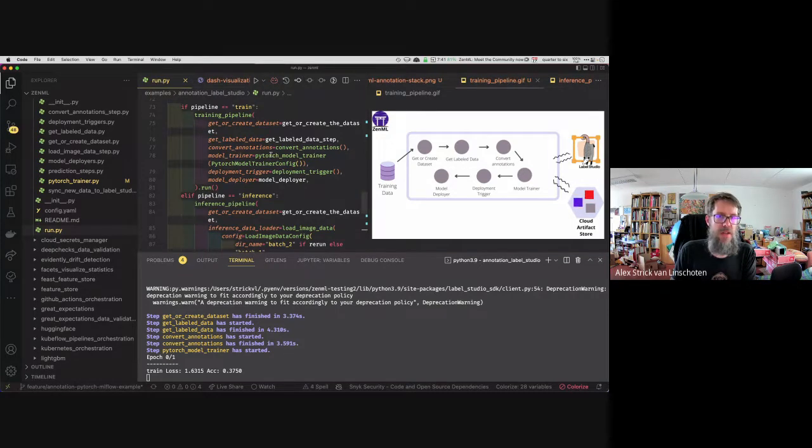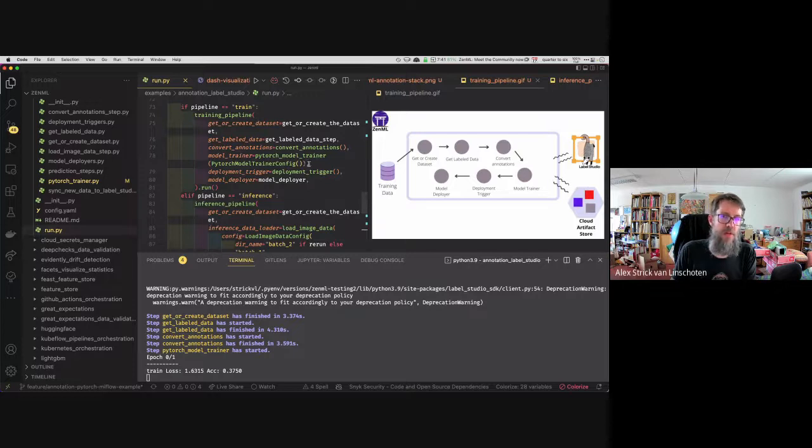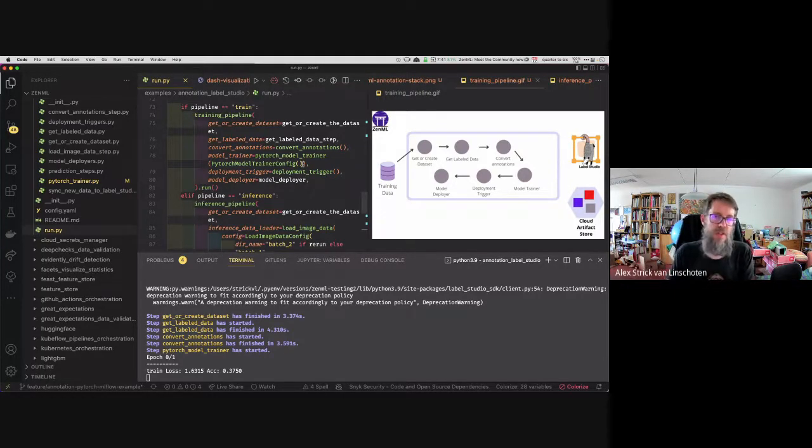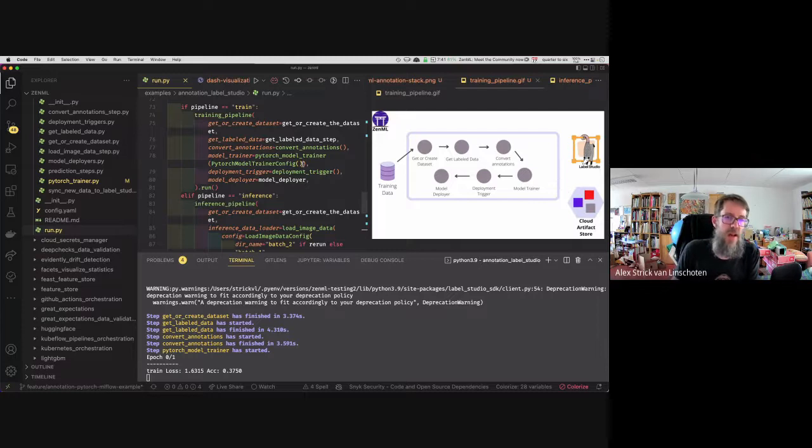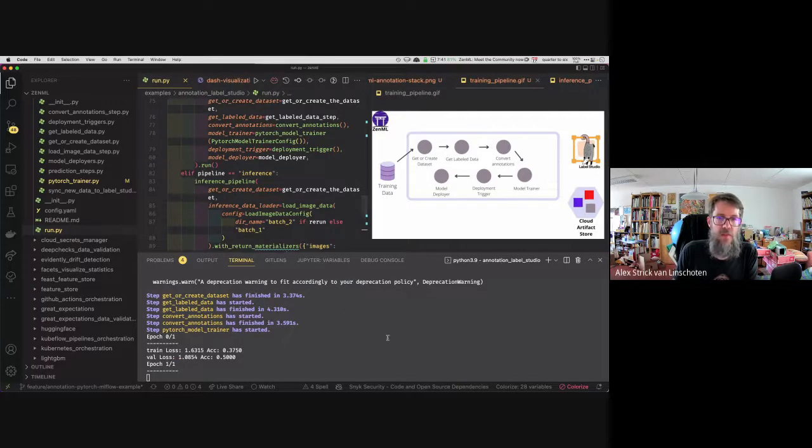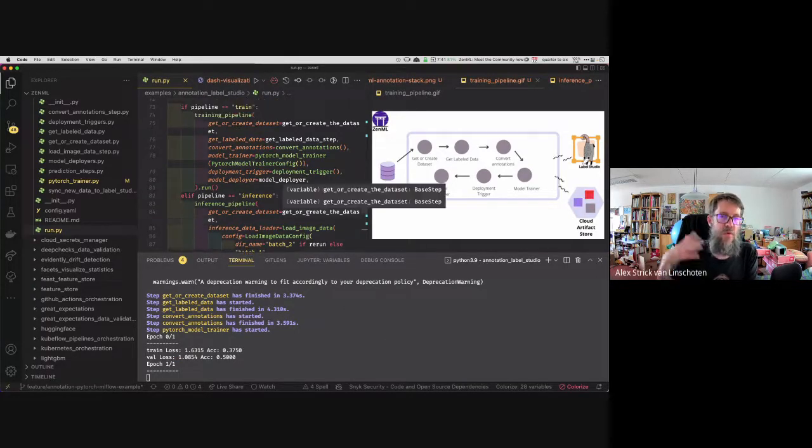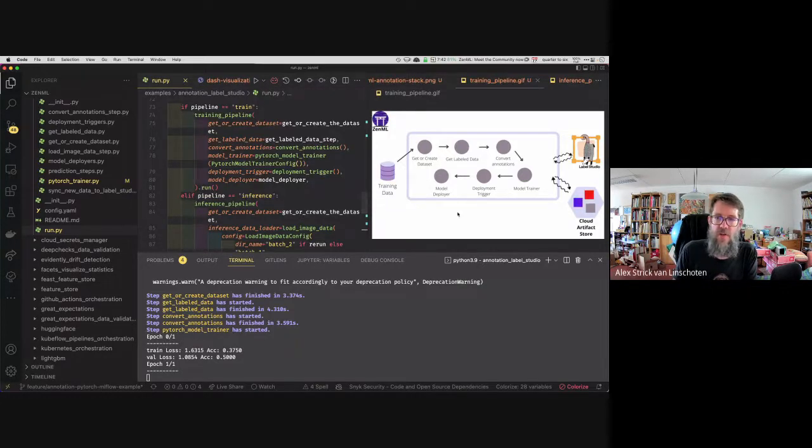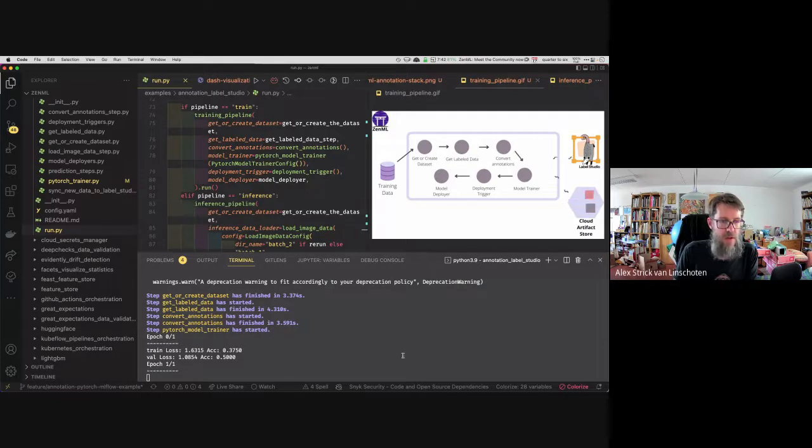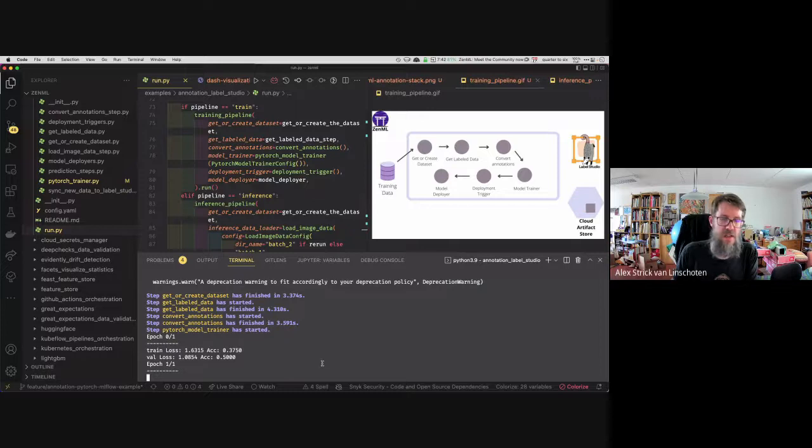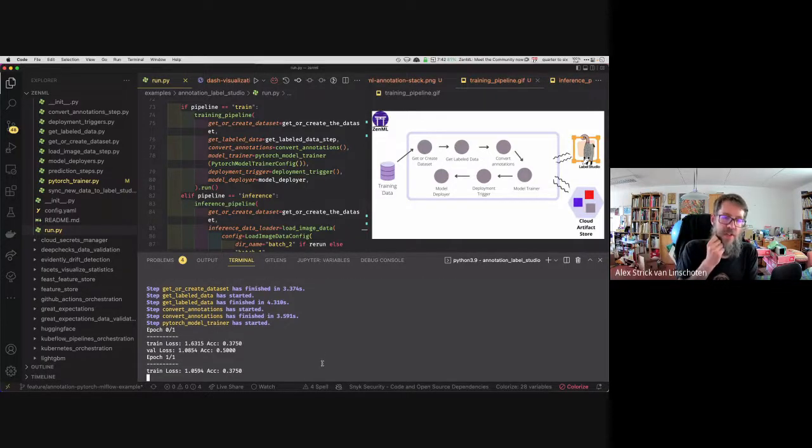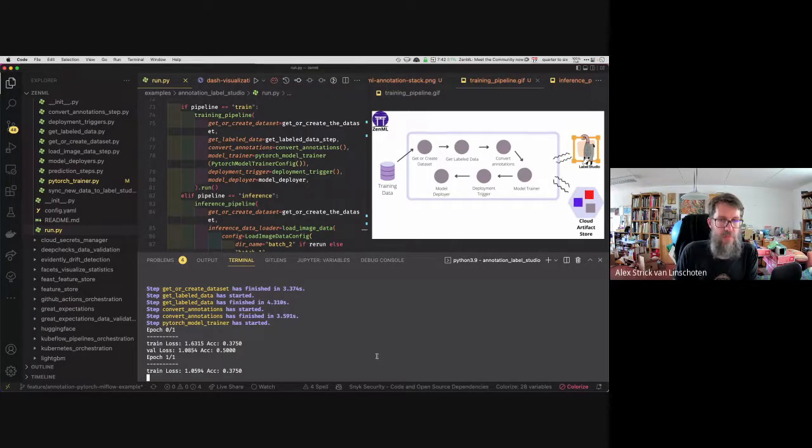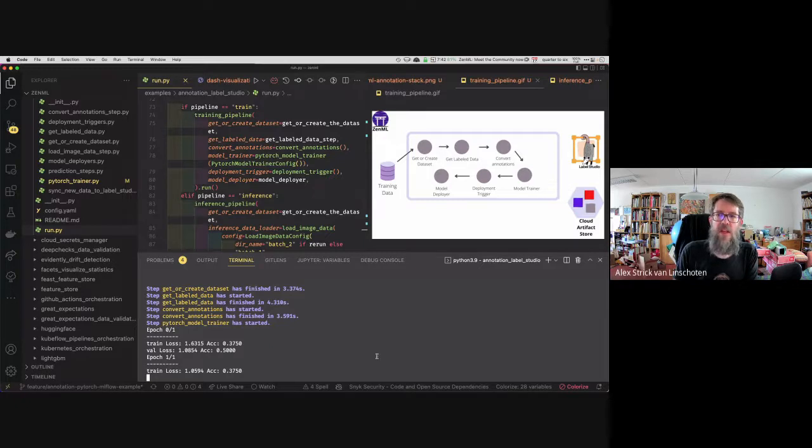And of course, there's more fancy things you could do with MLflow or Weights and Biases or whatever to track your training process, but we're keeping it relatively simple for now. So once this training is done, it's going to materialize the model up into the cloud artifact store. There you go. Our loss is a little bit down. And then it will be available for us to run our inference pipeline again.